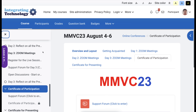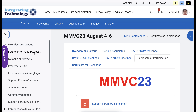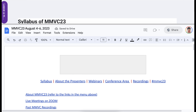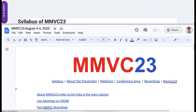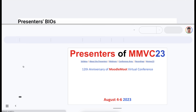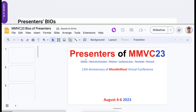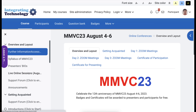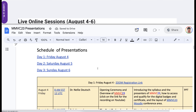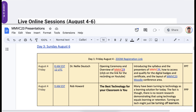Notice on the left, you will see the following, which may be even more helpful. If you click on Further Information, you'll get Further Information. If you click on Syllabus of MMVC 23, you'll get the Syllabus. If you click on Presenter's Bio, you'll get the Presenter's Bios. If you click on Live Online Sessions, you'll also get the Zoom Registration links for each day.